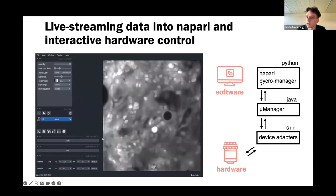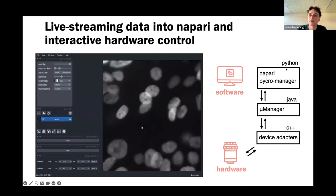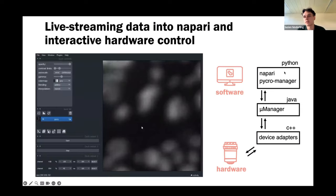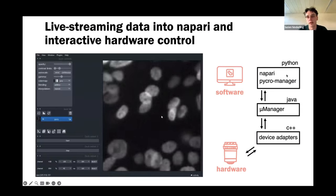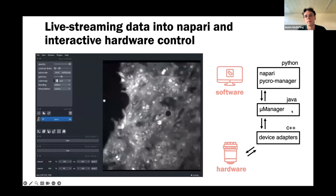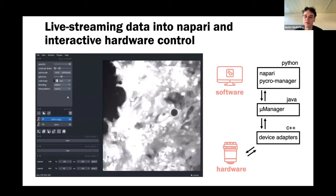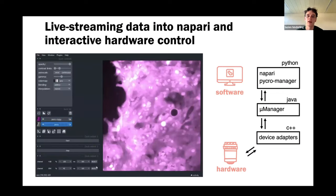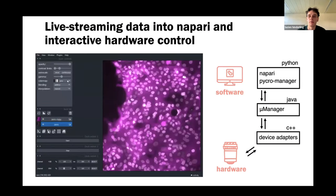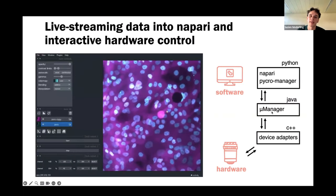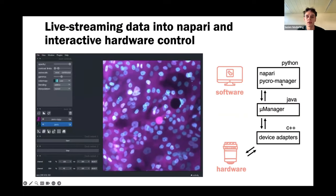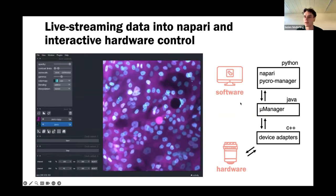Our software stack uses Napari and Pycromanager in Python, because we want to use the Python ecosystem for image analysis — all the deep learning tools and our favorite plugins are there. Pycromanager is Java-based and serves as an interface to the hardware. It's an amazing piece of software supporting over 250 cameras, lights, stages, and more. By using Pycromanager — which is a direct Python layer on top of MicroManager — you can interact with the hardware from the Python ecosystem. The nice thing is you can access your hardware directly from Python.